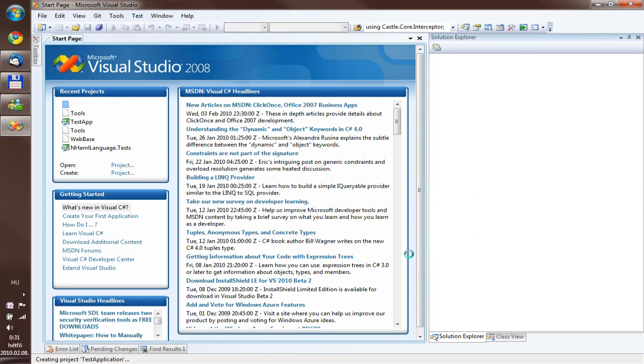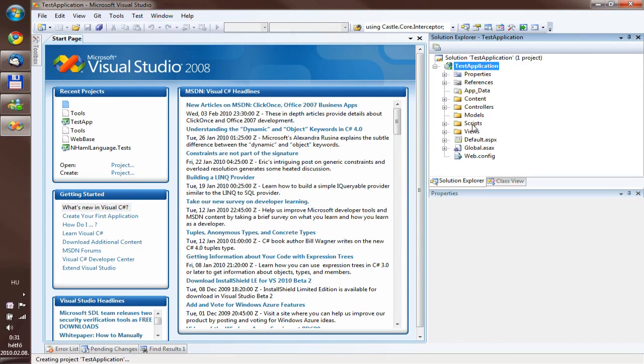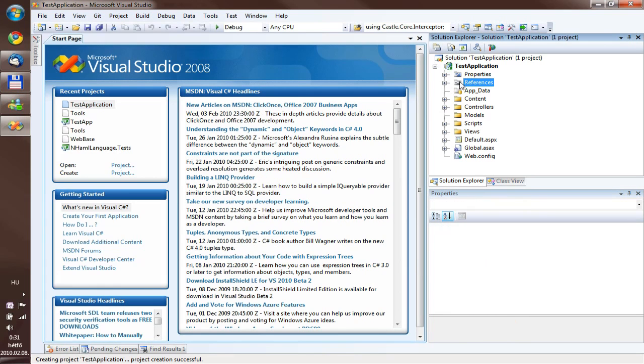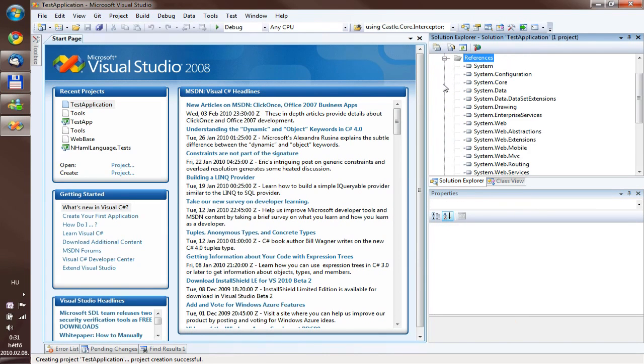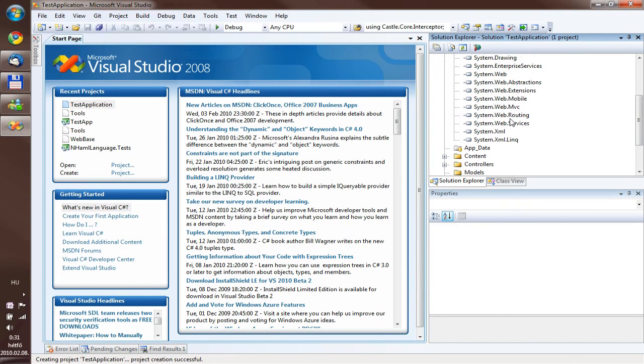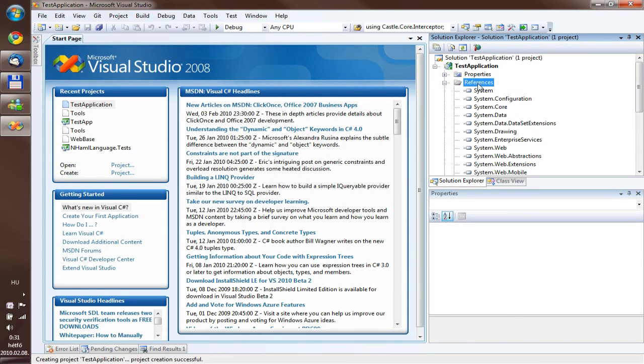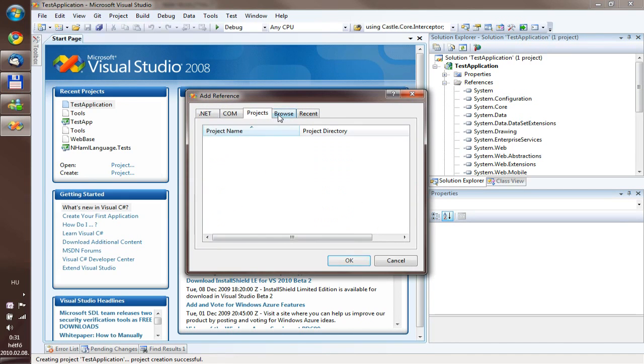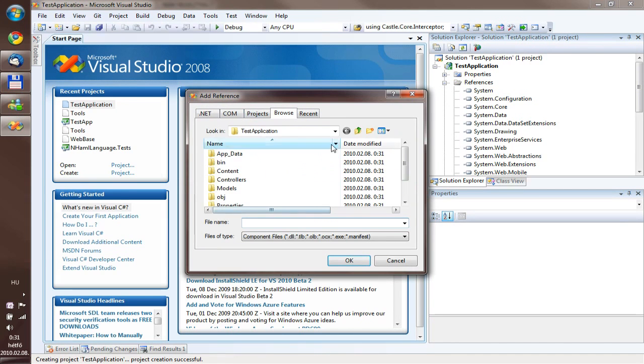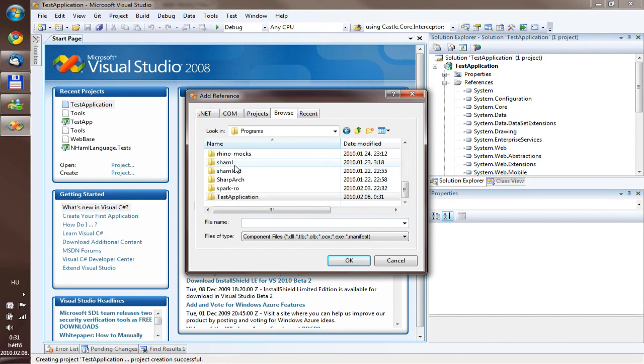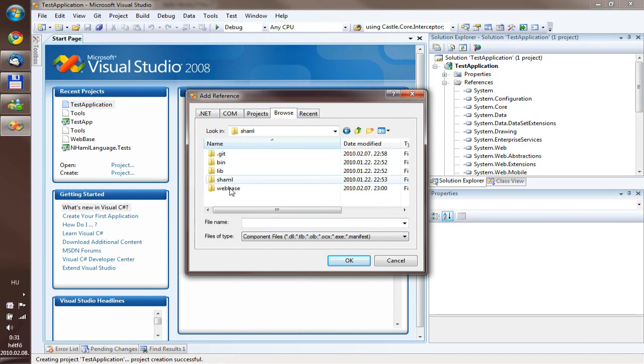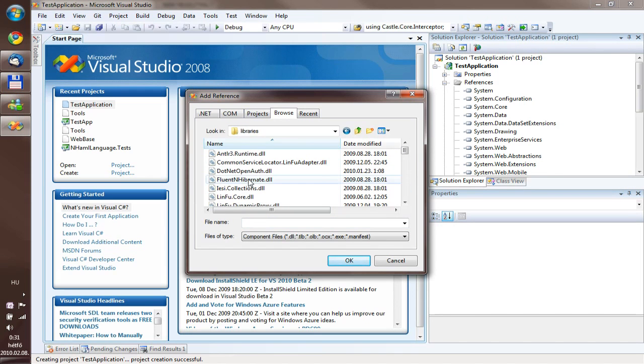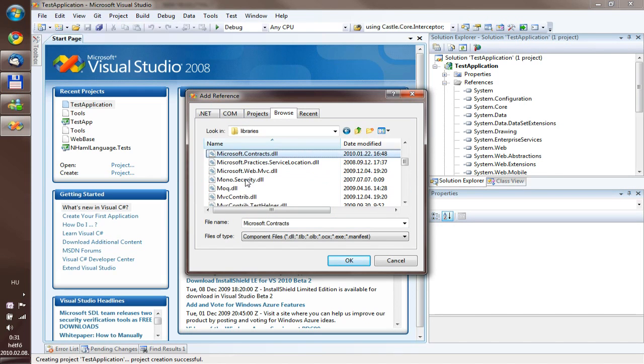So our project is complete. First we have to add some references because we might want to use some other references. I usually add Microsoft WebMVC and of course Animal and Animal WebMVC. So let's add these files to the list.